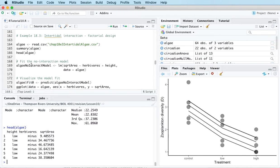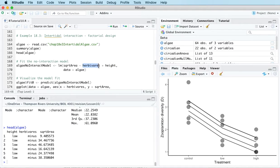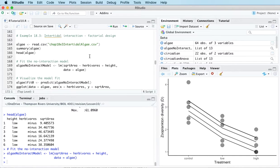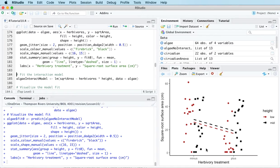First I'm going to fit this model where I've got my response variable on the left of the tilde, then the herbivores treatment variable and the height treatment variable. I'm calling this the no interaction model. A little bit later on we're going to fit an interaction model where I combine herbivores and height together, but for this model I'm keeping them separate without interacting.